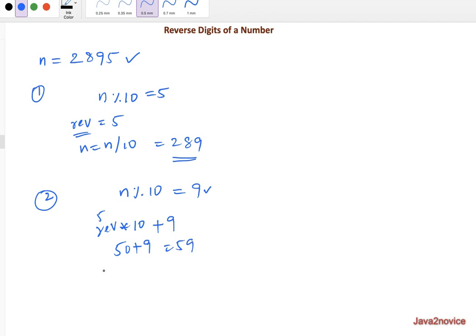And again as you go, n will be n by 10, in this case, it's going to be 28.